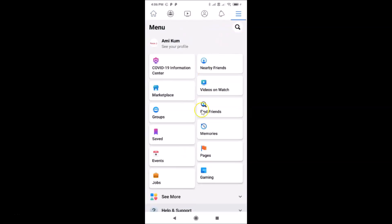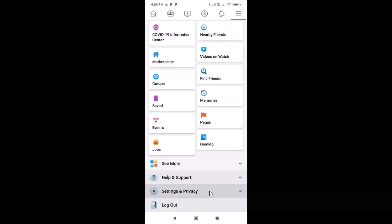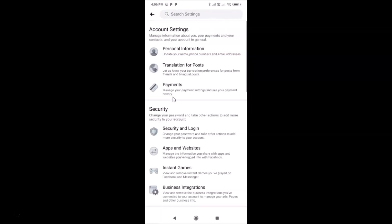After that, you have to scroll down to Settings and Privacy and then tap on it to expand it. Then tap on Settings. On this screen, you have to scroll down to the Notifications section.